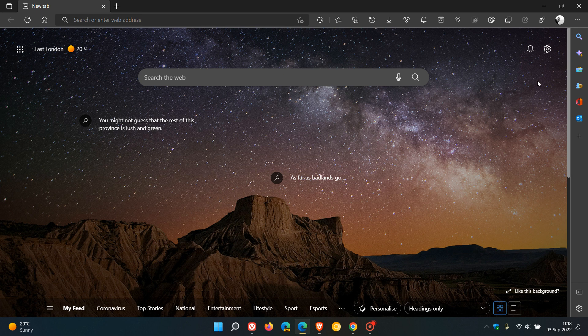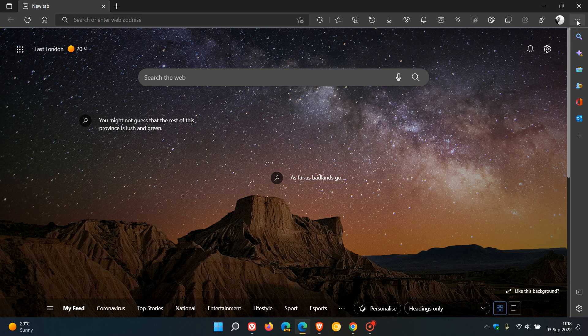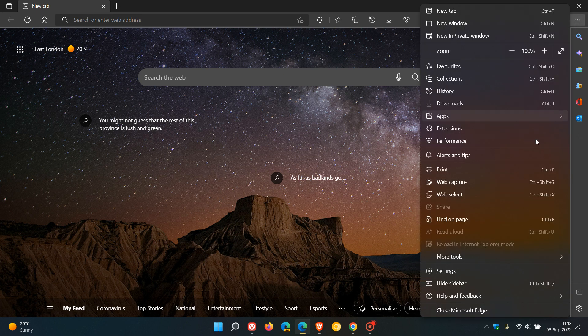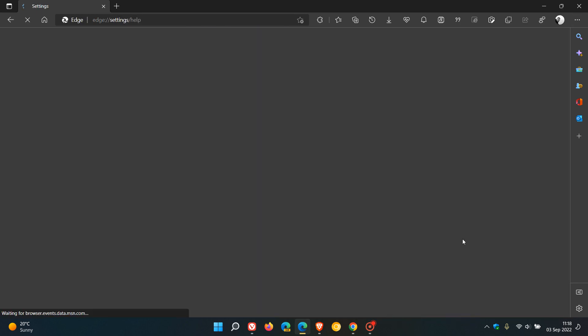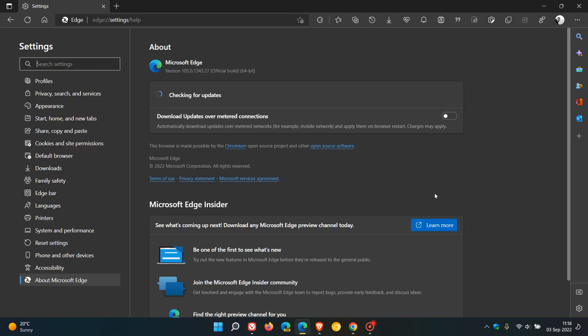And then Edge, if you want to double-check, head to your menu, Help and Feedback about Microsoft Edge. And the latest version and build of Edge will be 105.0.1343.27. It's the .27 that contains that emergency update, that point release for the Edge browser.